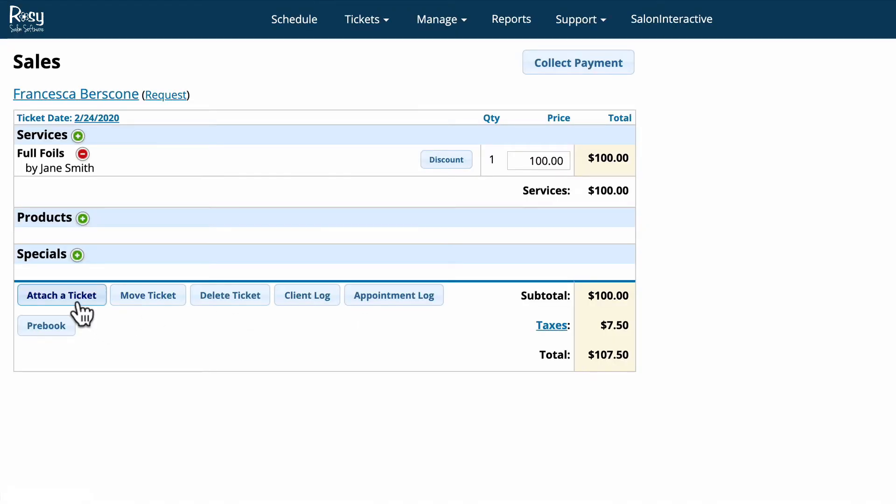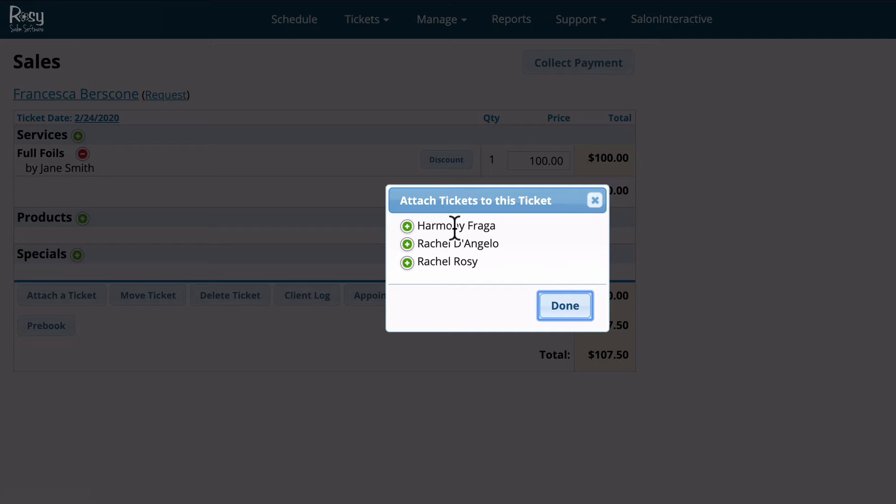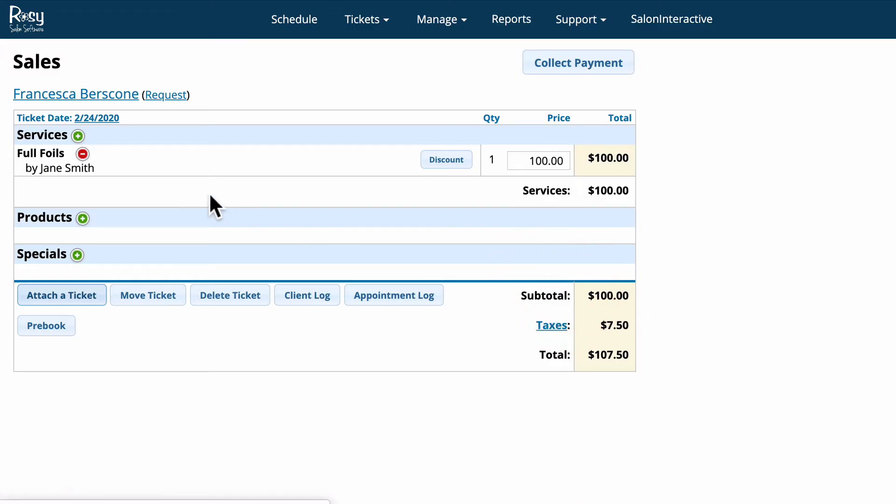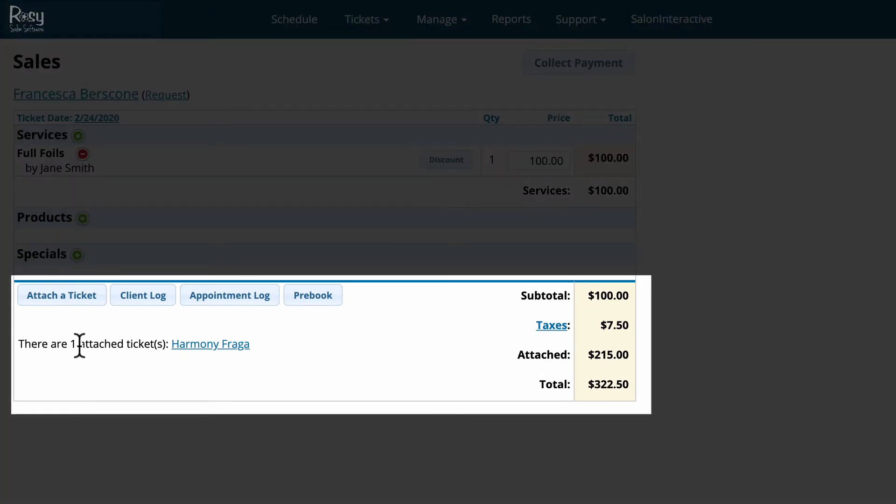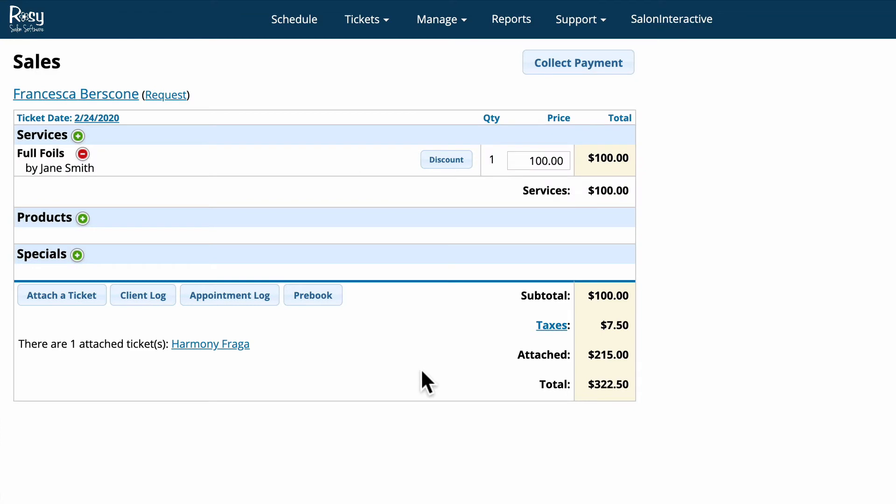First, if we click the attach ticket button it is going to allow you to attach any one of the open tickets within the salon to this ticket. So let's just say Harmony is Francisca's daughter and Francisca wants to pay for Harmony's service today. All you have to do is just click the plus button here and that is going to add Harmony to Francisca's ticket. You'll notice that Harmony's ticket has now been attached to Francisca's ticket and the total has increased to reflect that.